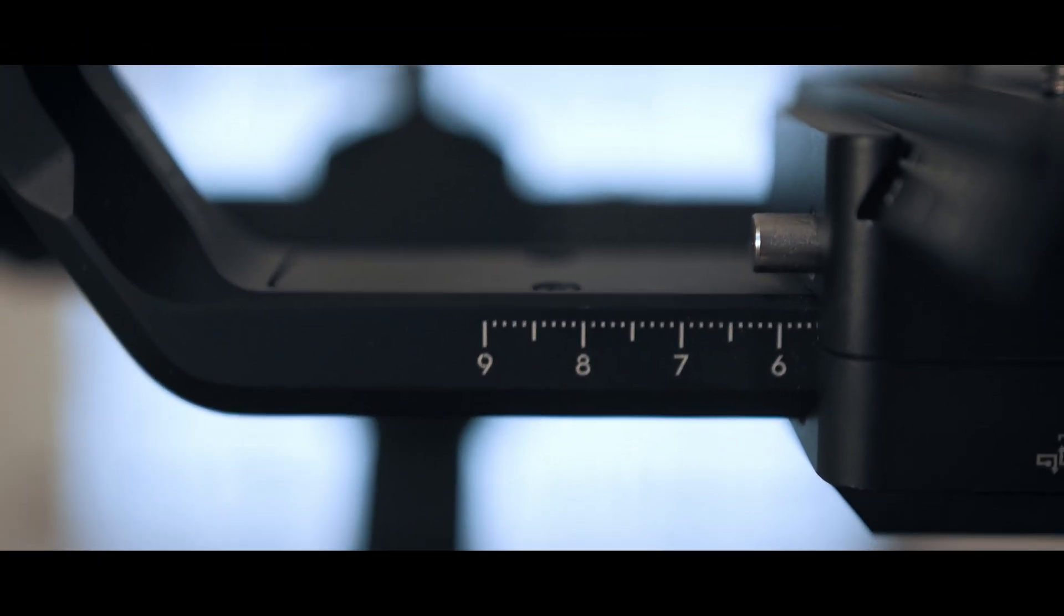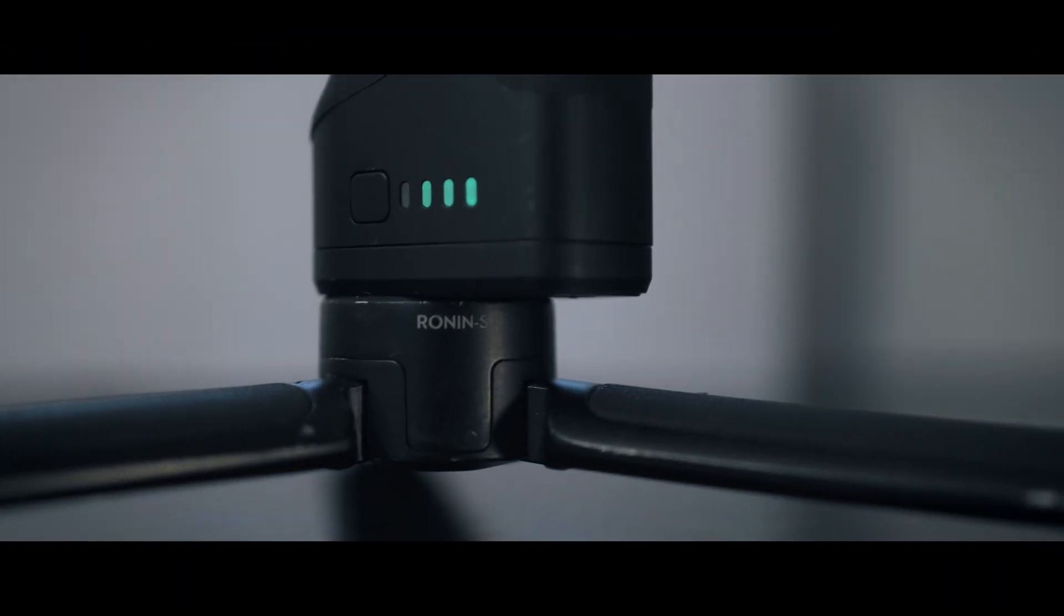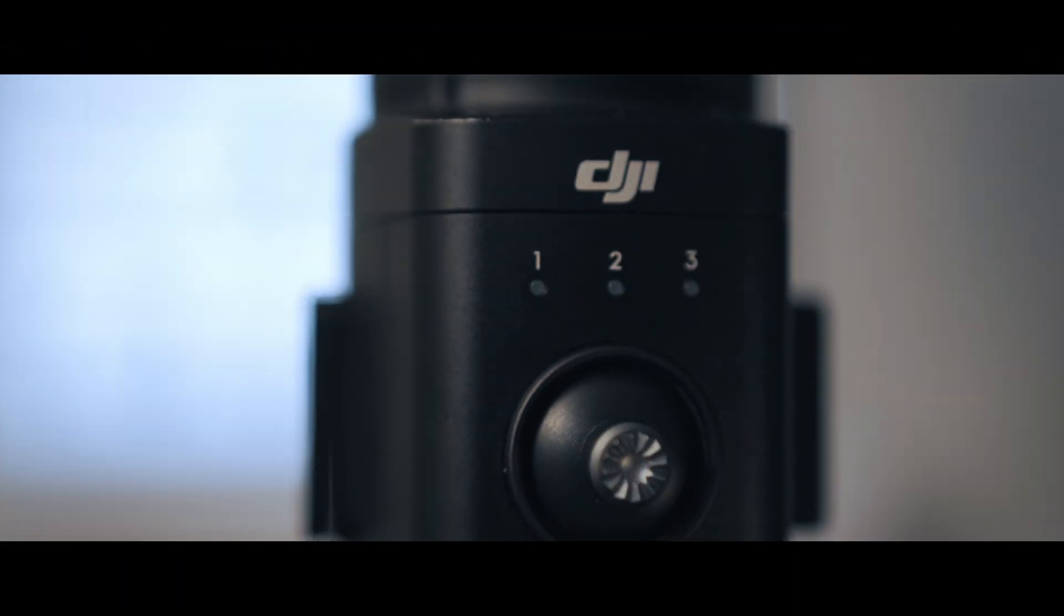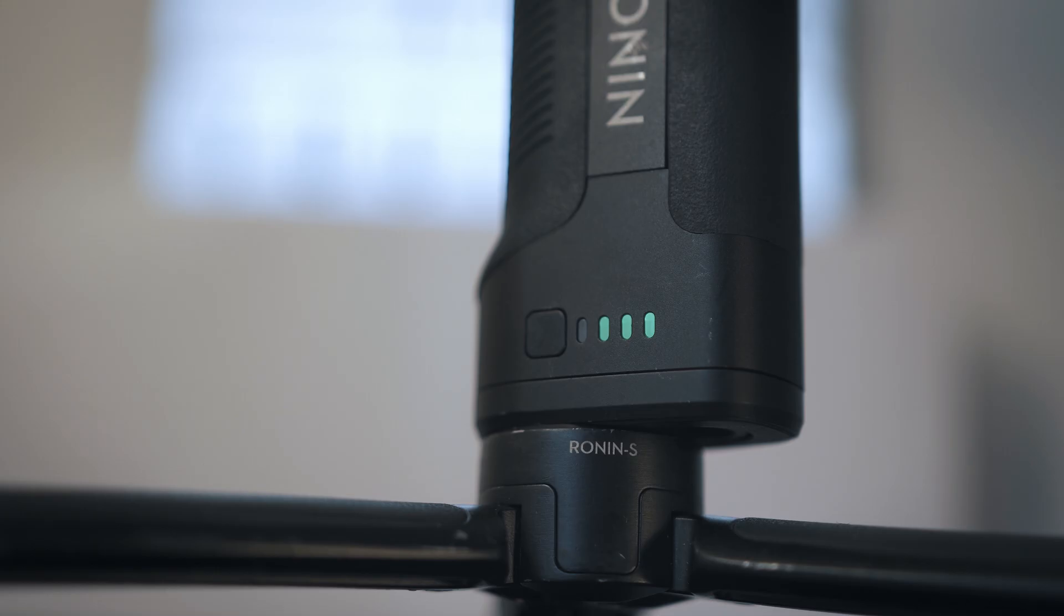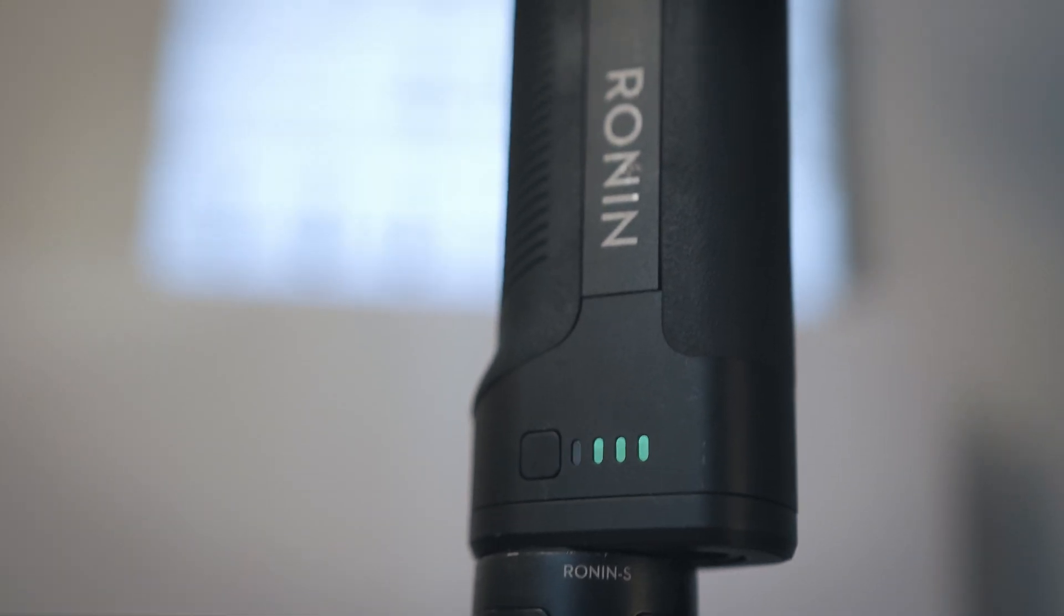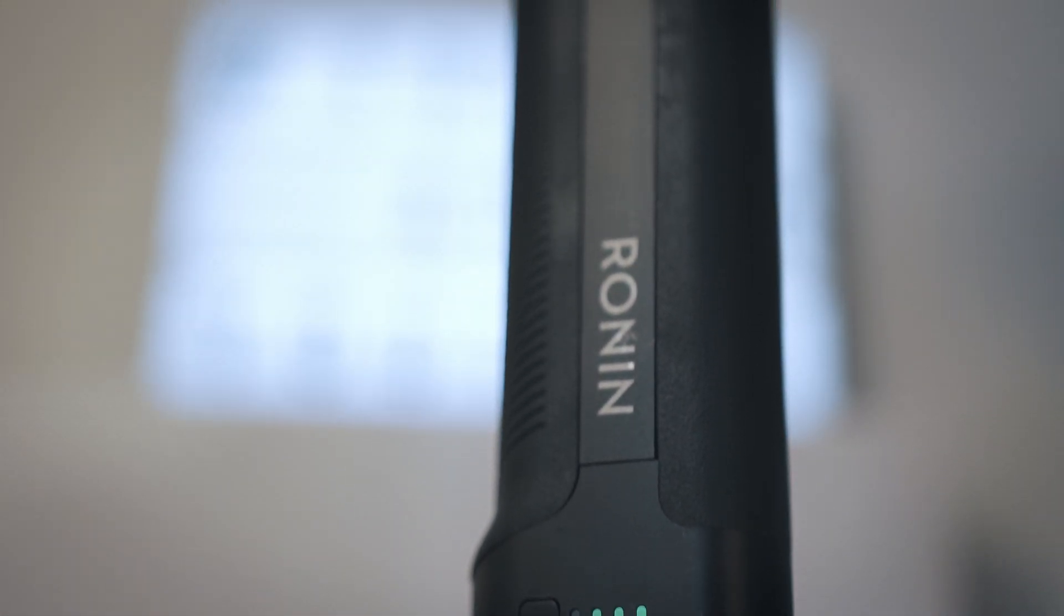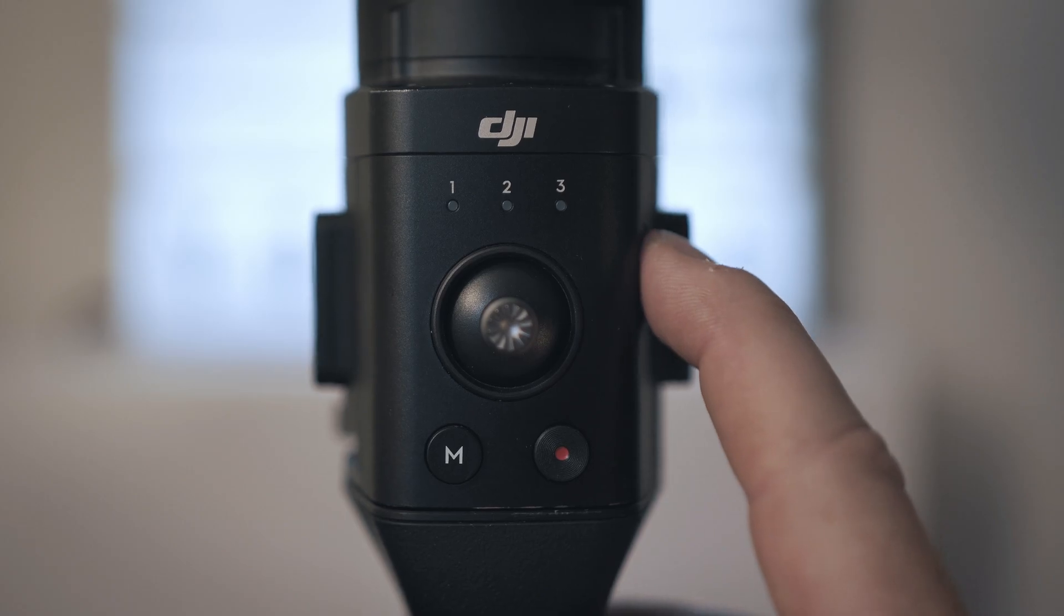DJI Ronin S latest firmware update. Welcome back to another take apart video where this gimbal from DJI will get a new firmware installed.